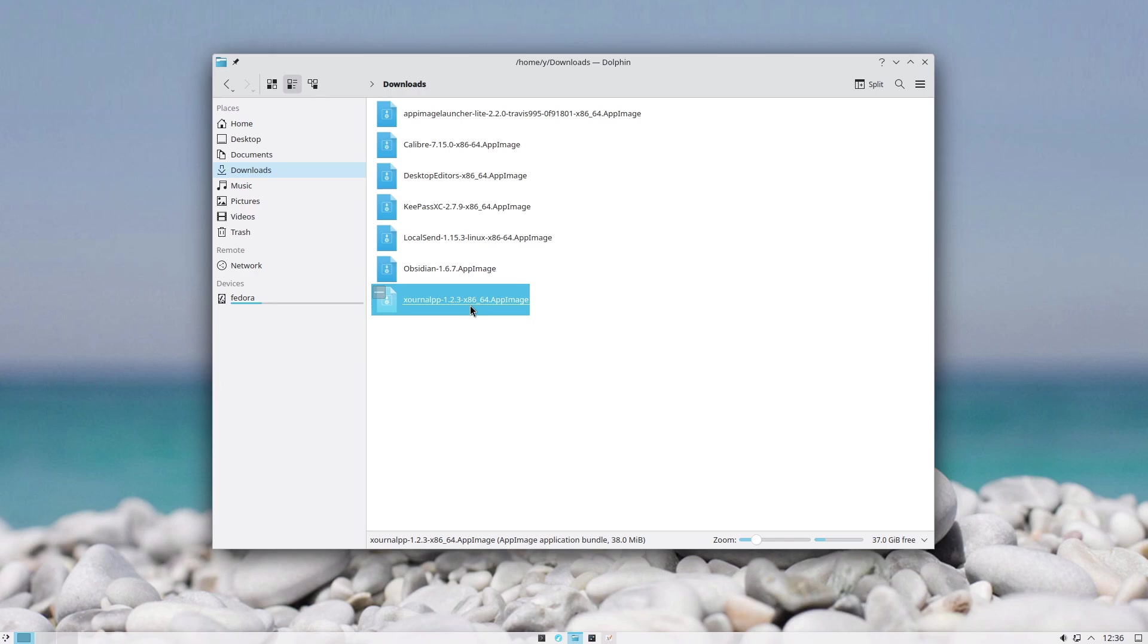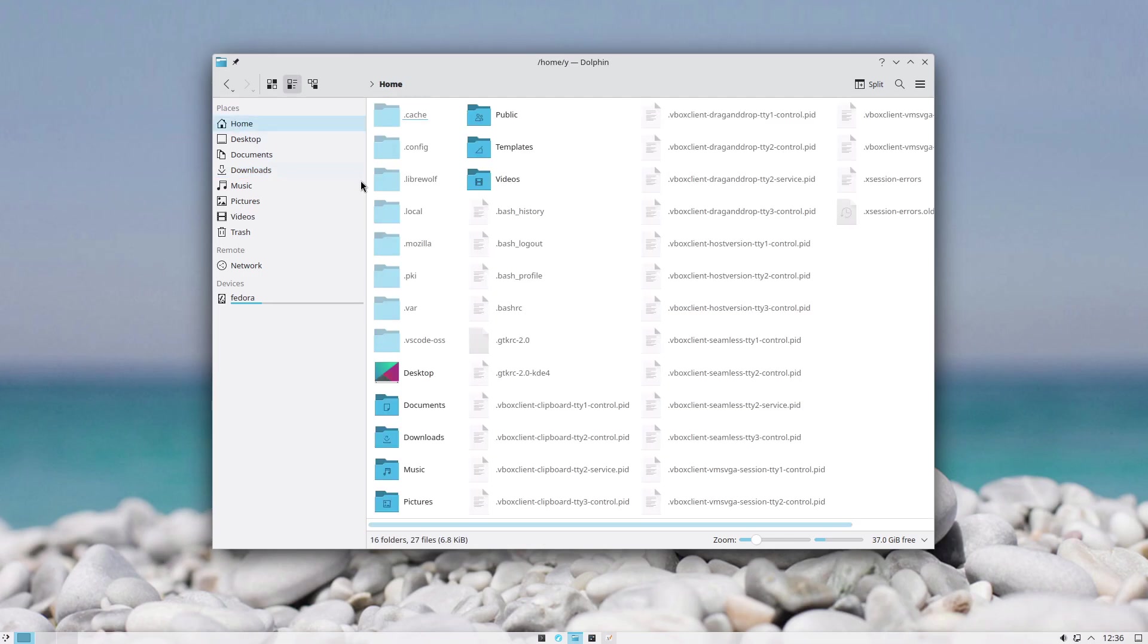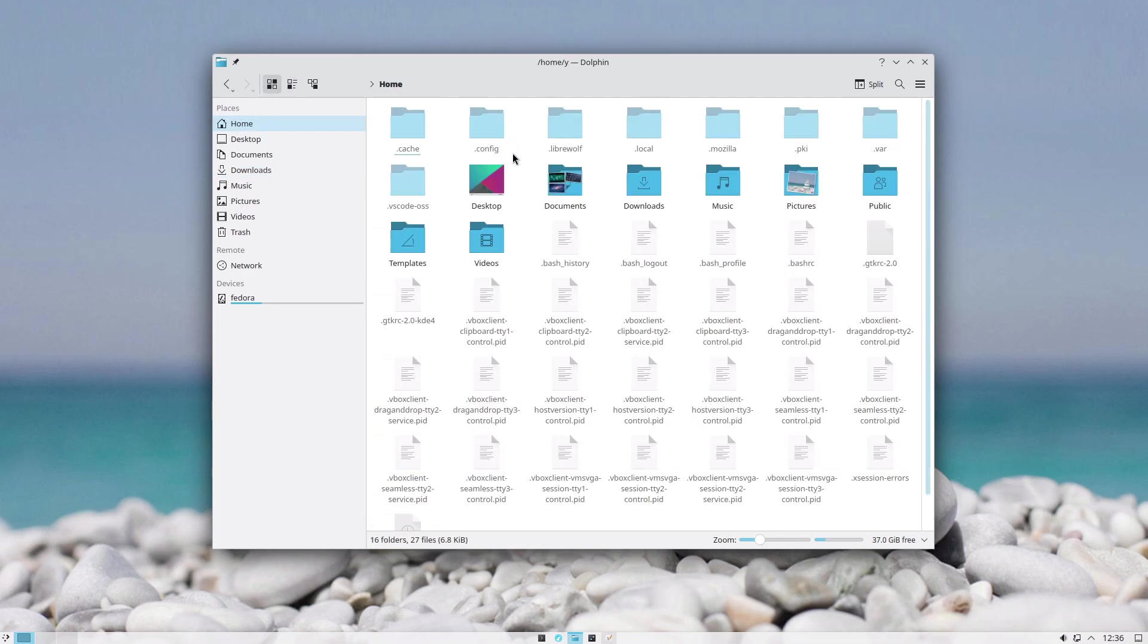Where does AppImage store its config file? It saves the config files in your home folder wherever the application usually saves the dot files. If it's a normal application, it will save it in dot config or directly in your home folder.